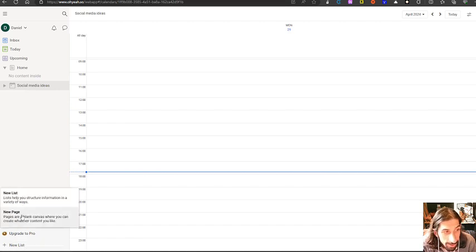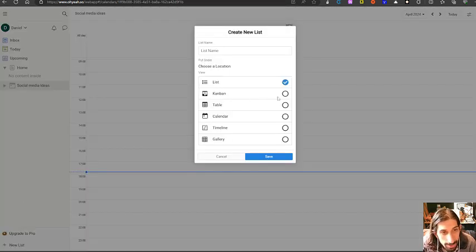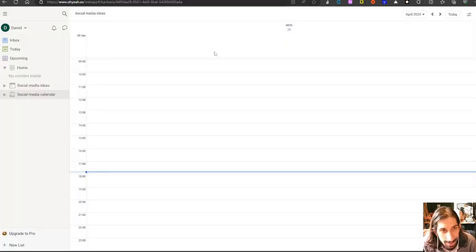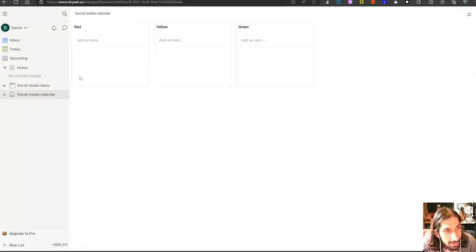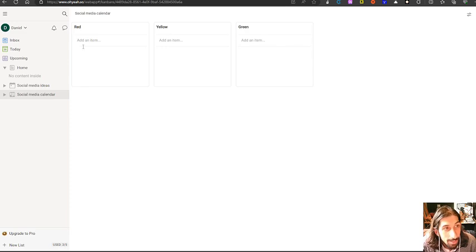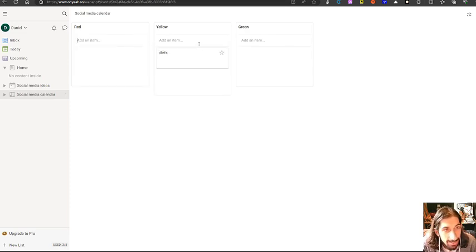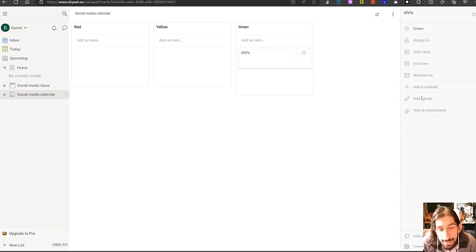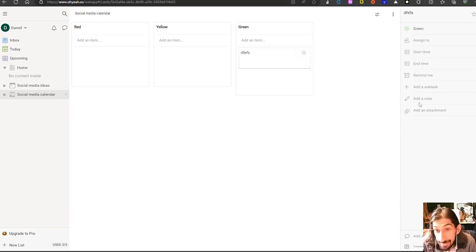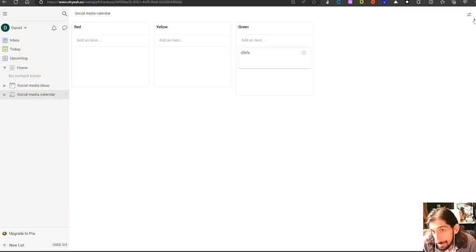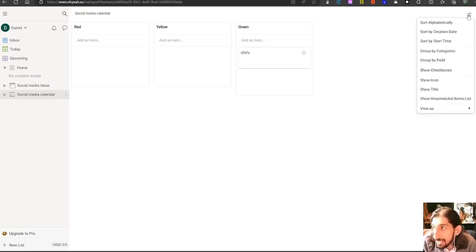Let's try out a new list and let's try the kanban one and let's call this social media calendar. Here we have our kanban board and we can add items right here. I can drag things around quite easily. I can even add notes, subtasks, reminders, and attachments. I can also add comments if I wanted to, which is a good thing, especially if you are working in teams.